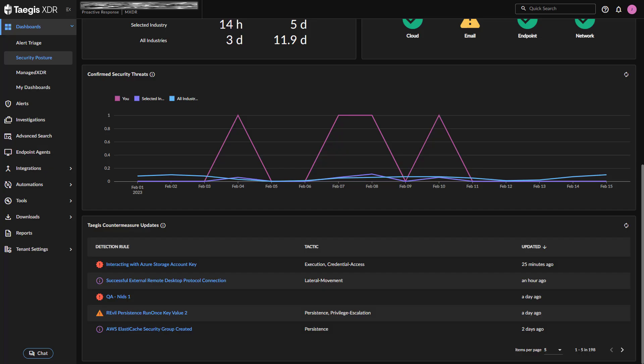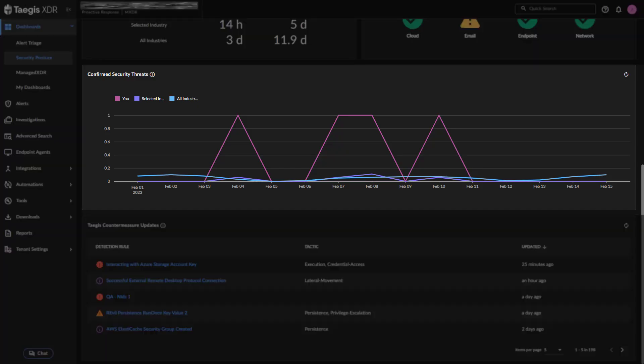The Confirmed Security Threats widget is a line chart displaying the number of investigations that were closed during the selected date range with a Threat Mitigated or Confirmed Security Incident status. Hover over the line chart to view metrics for specific dates on the timeline. And you can use this widget to evaluate if you are experiencing more or fewer security incidents than is typical across industry averages.